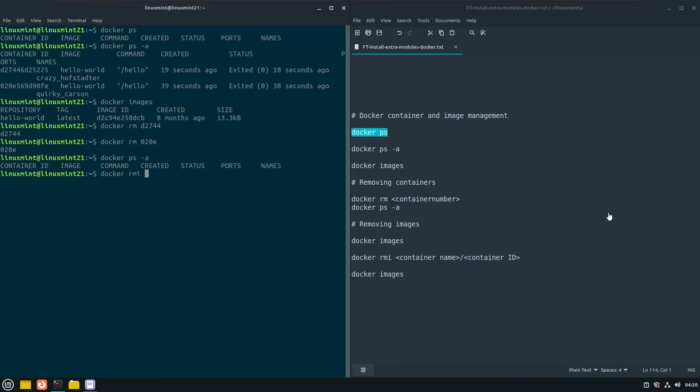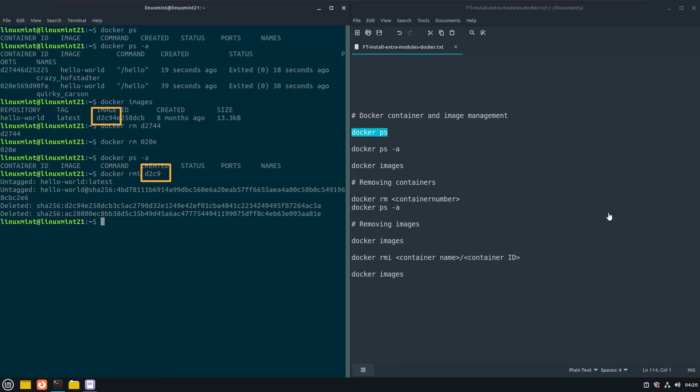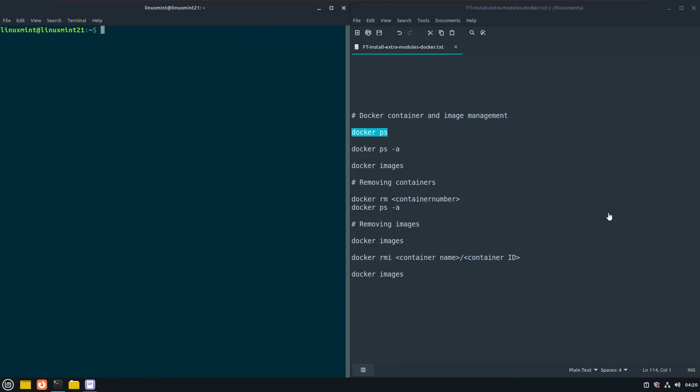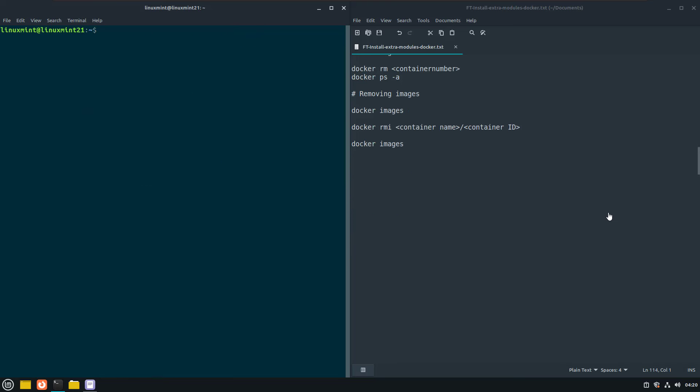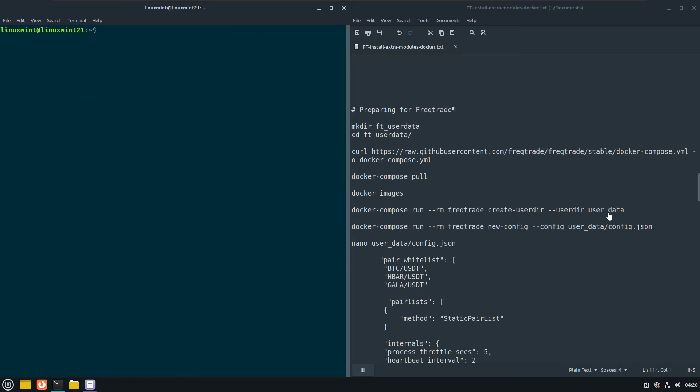Here we can use the container name or the container ID. Now that we have installed docker and docker compose, have checked if it works and know a little bit about container and image management, it is time to finally install the Freqtrade docker image.